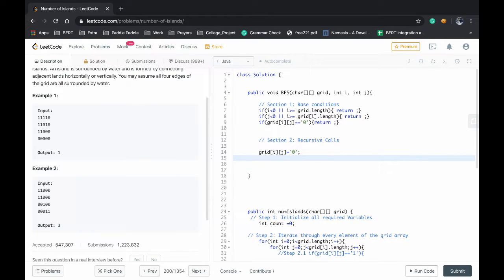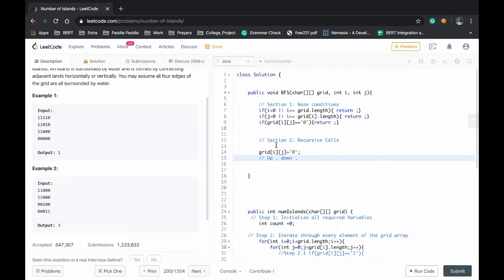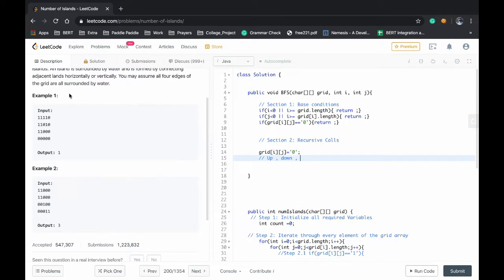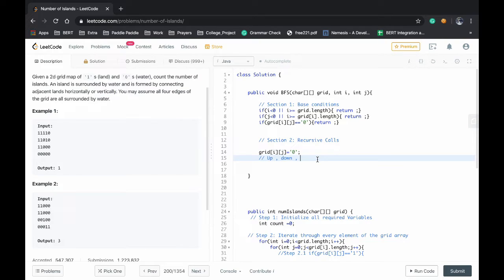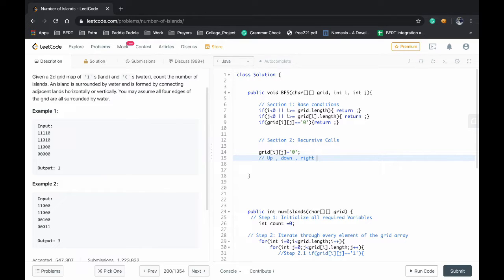And we have to recurse on up as well as down. This is for the vertical purposes, this is for the vertical connections.